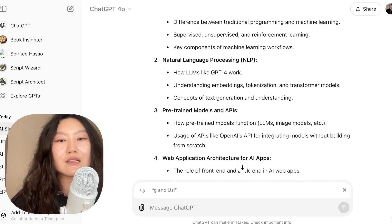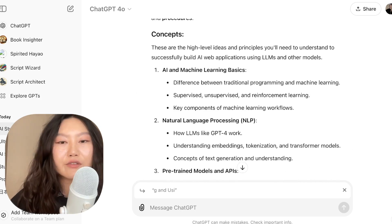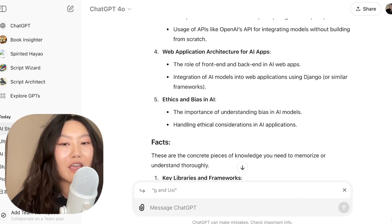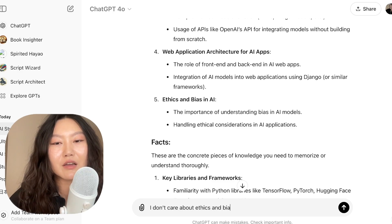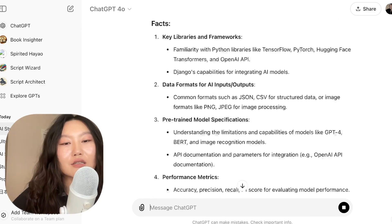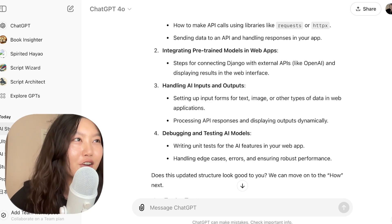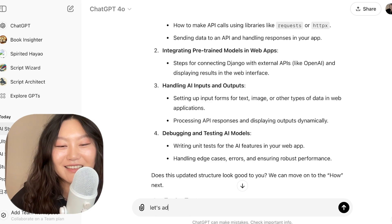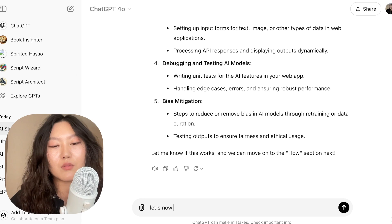The reason I didn't give you one massive prompt and said to start with the what is that it offers flexibility. Like maybe I don't care about ethics and bias — I could say 'I don't care about ethics and bias, please remove that.' This is how you can iterate on top of it so that you get the concepts, facts, and procedures that you want. All right, let's add it back in and move on to the how of the framework.